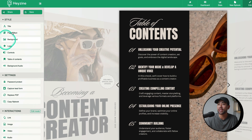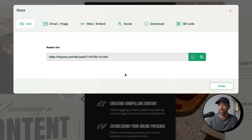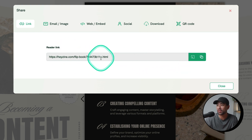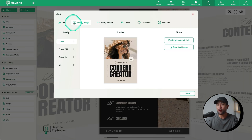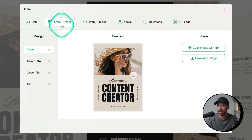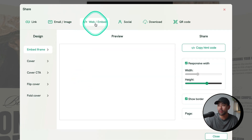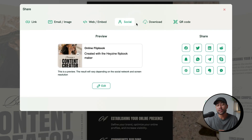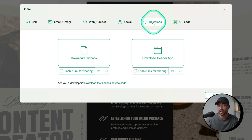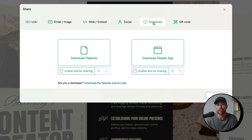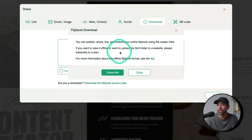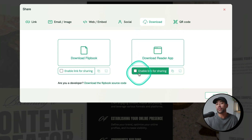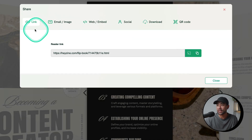For sharing and export options, head to Share — the default is the hosted version, so Heyzine will host your flip book and give you a link to copy and share with readers. You also get pre-made designs for email, and you can embed it on your website. There's also the ability to download the flip book as an HTML file, but this requires a paid account.